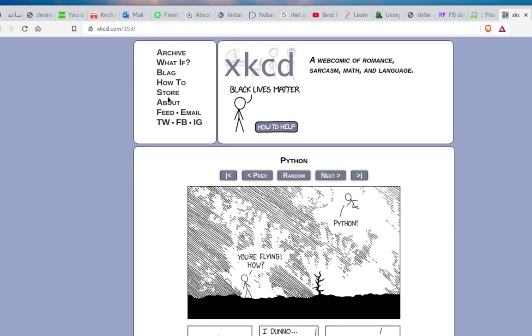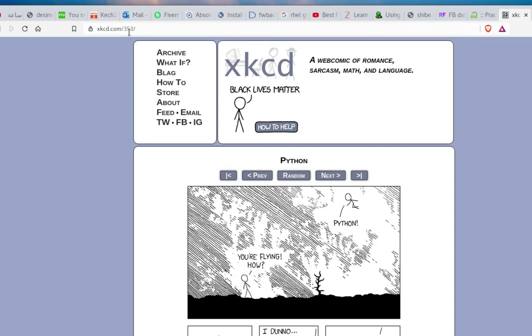What we get here is your default browser will open and browse directly to this site called xkcd.com. What we get on this site is a couple of comics. It's a web comic for romance, sarcasm, math, and language.